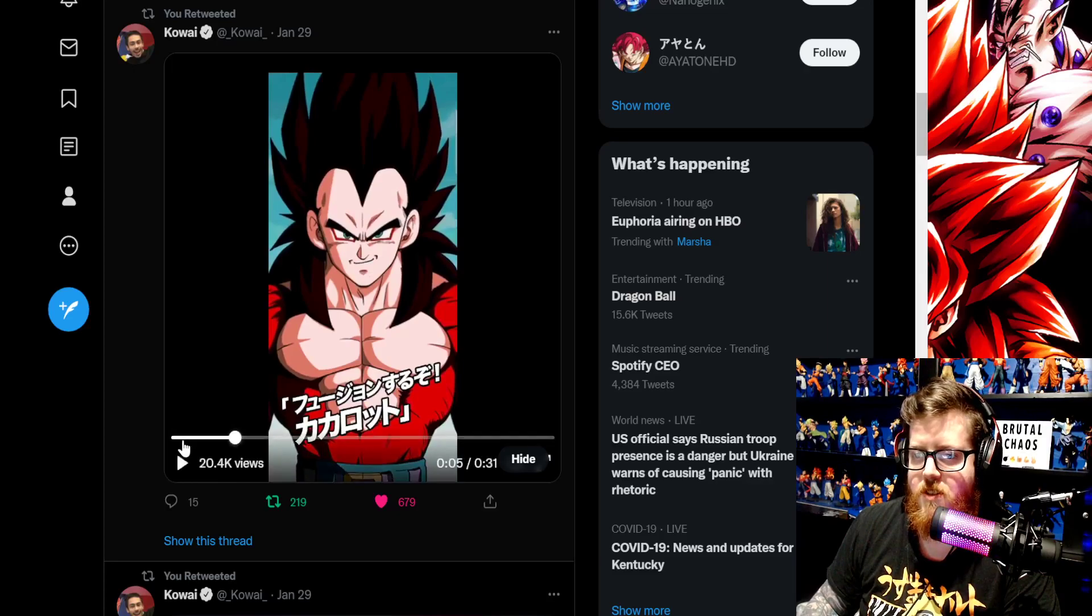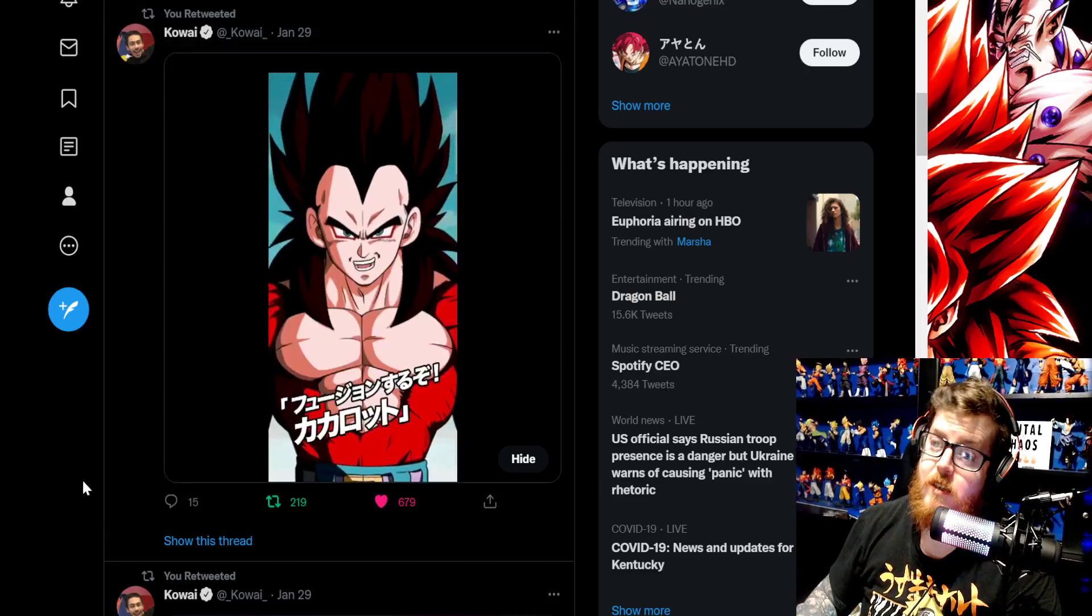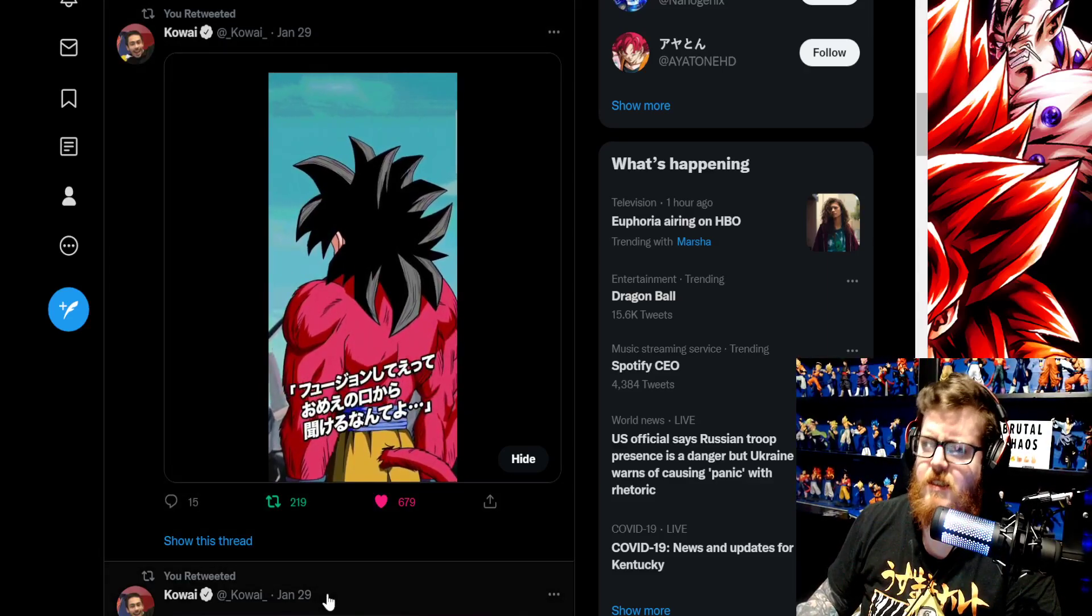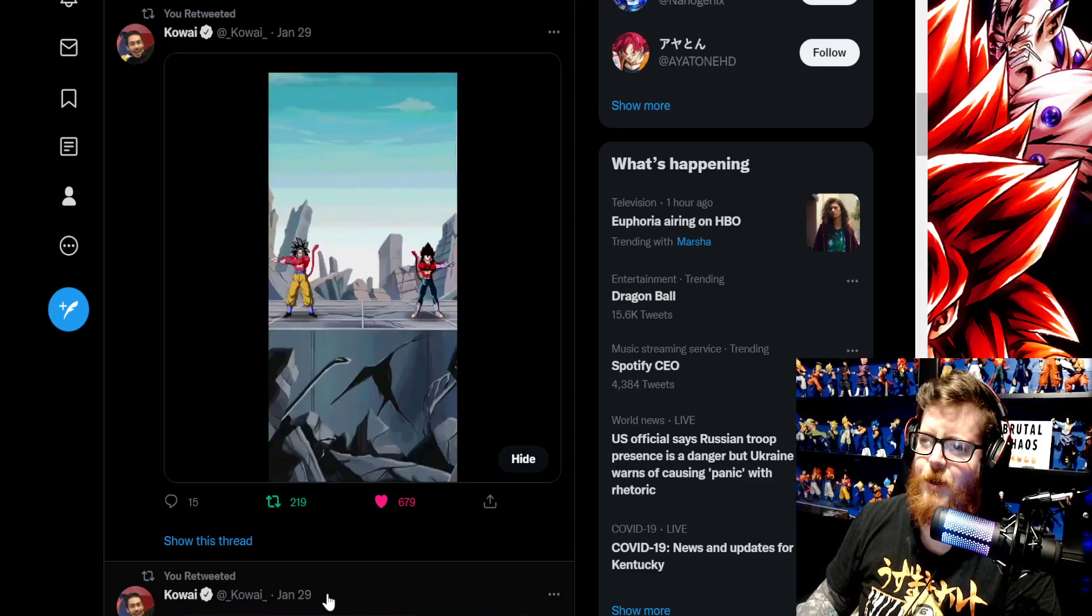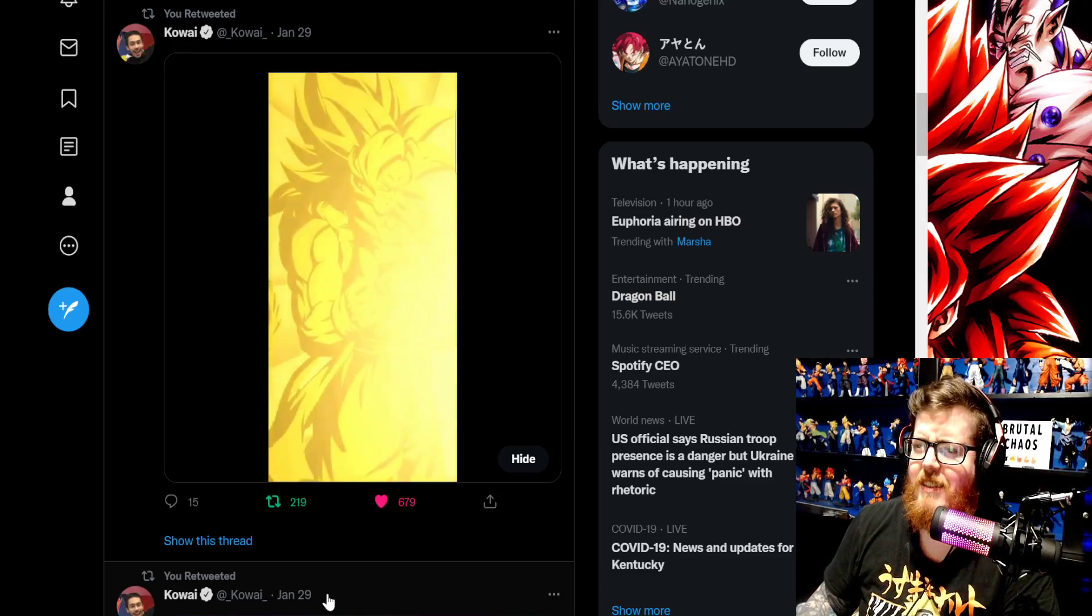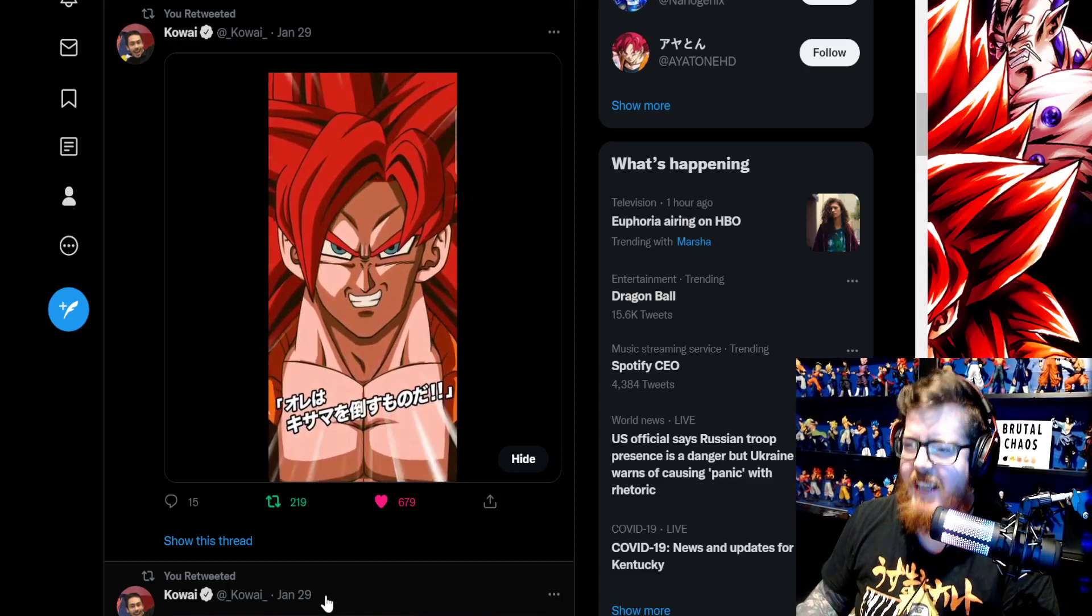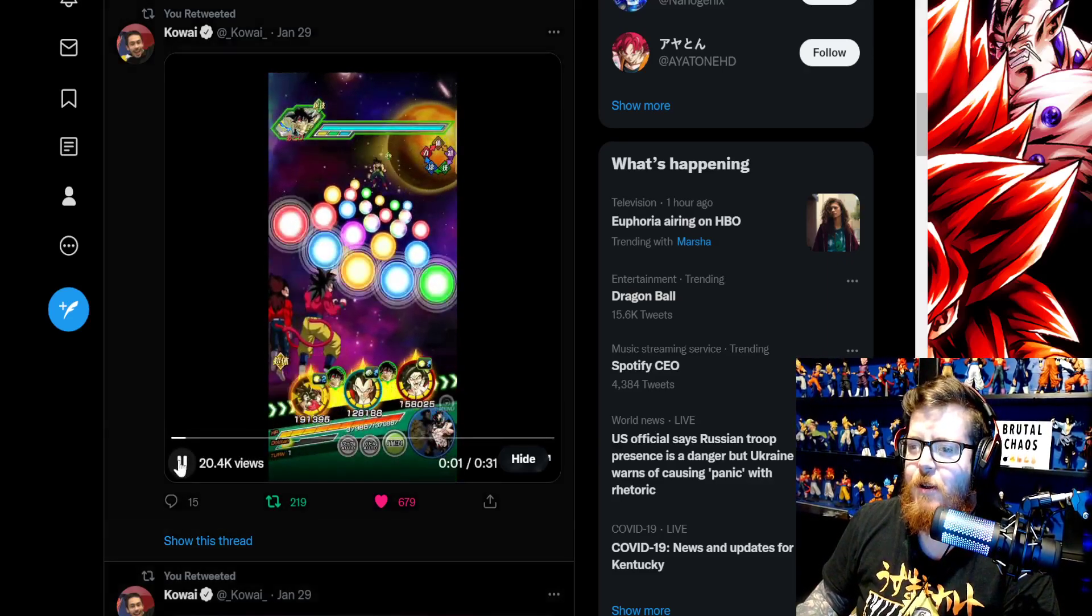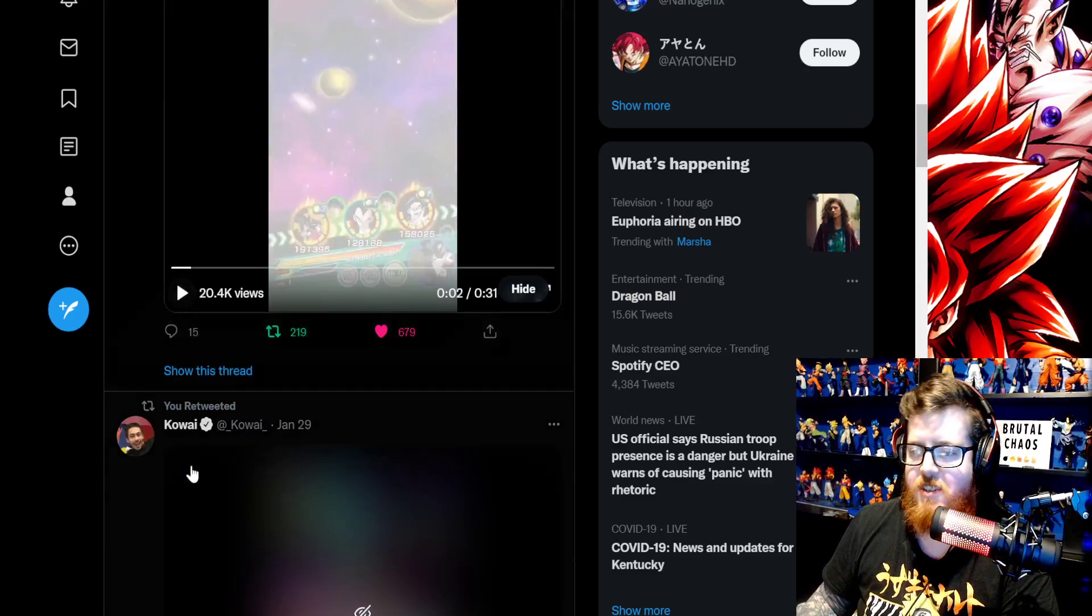So this is going to be the fusion into Gogeta. Oh my God. Oh my God. Oh my God. Woo! The OSTs are so good. In the transition of the OSTs, oh, they give you chills.